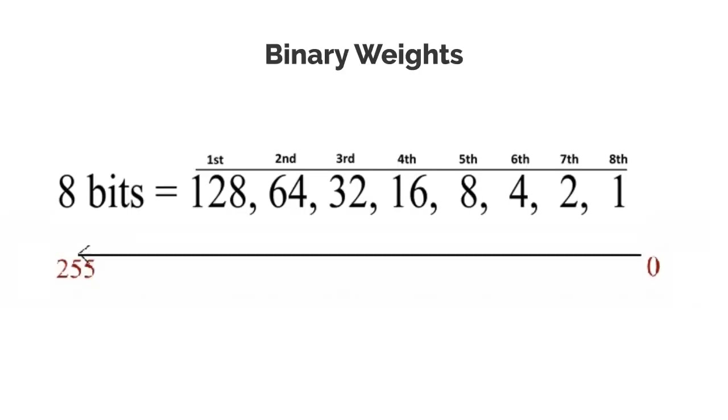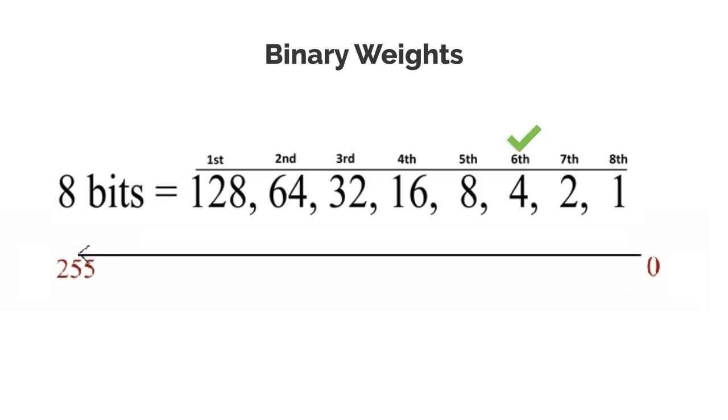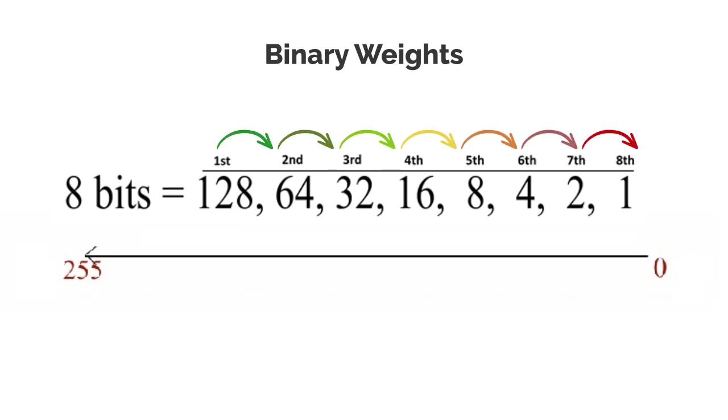Next thing I want you to understand is that each bit in an octet has a binary weight. The first bit weighs 128, the second bit weighs 64, the third is 32, the fourth is 16, the fifth is 8, and the sixth is 4. The seventh bit is 2, and the eighth and final bit weighs 1. You see the pattern here? The binary weight for each bit decreases by half as you go up in bit position.